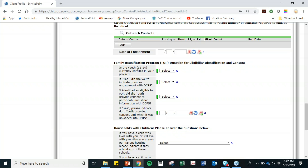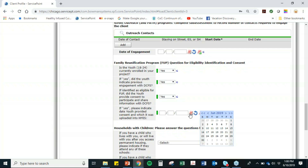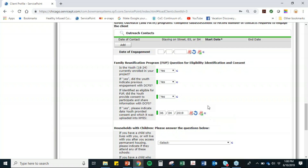The reason that question is included is because sometimes people don't exit. So when you get a report from us, it means they were still enrolled in the project — we're just double-checking to make sure they're still enrolled. Then, if yes, did the youth indicate previous engagement with DCFS? And then, if identified as eligible for FUP, did the youth provide consent to participate and share information with DCFS? You should be aware of what that consent form looks like, as it's unique to this project. Then if yes, please indicate the date the youth provided consent and the date it was uploaded into HMIS.